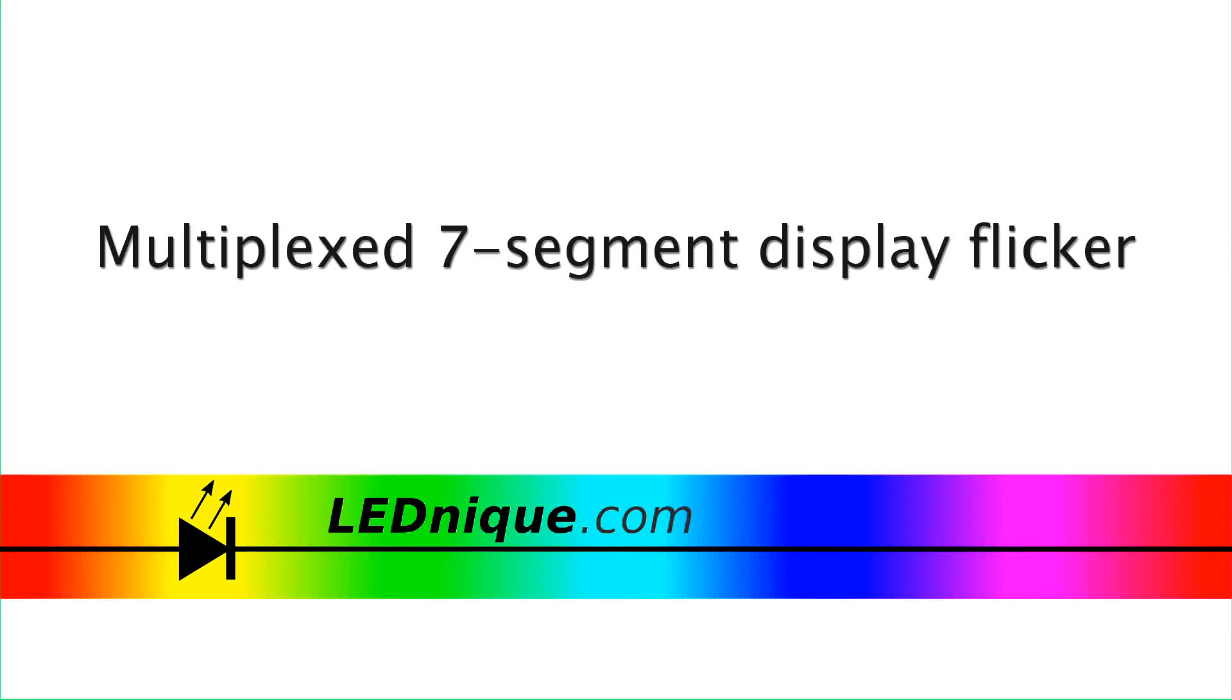In this video, we look at a multiplex 7-segment LED display on a bench power supply.